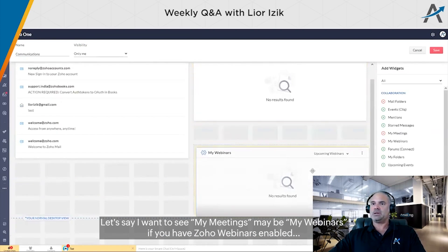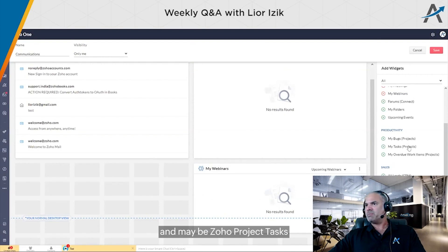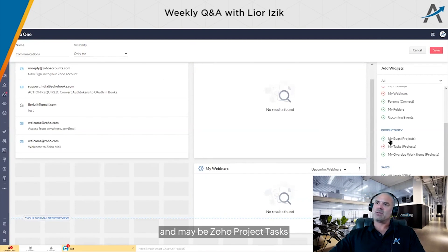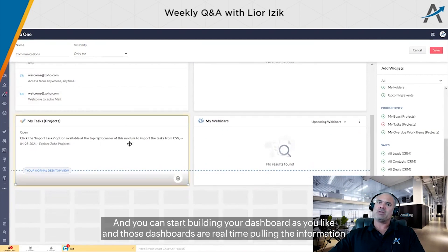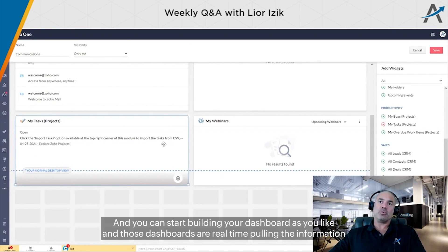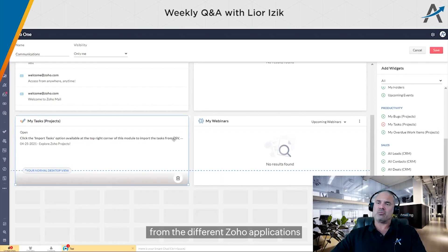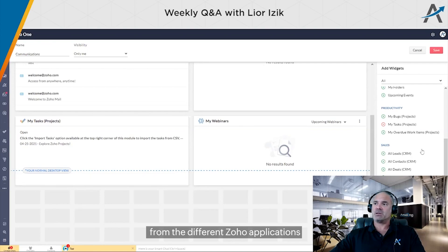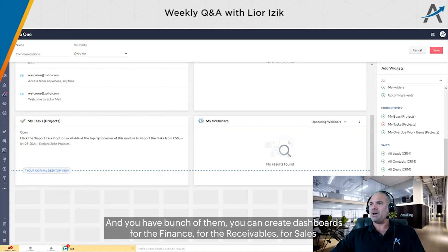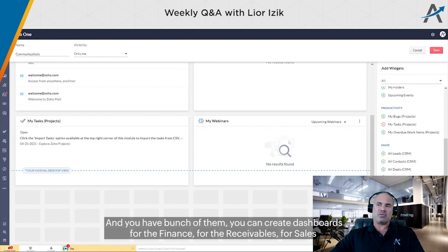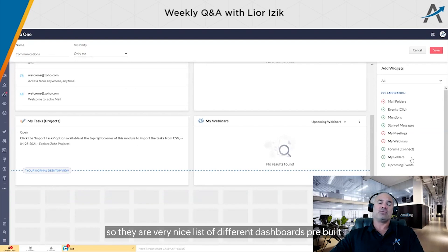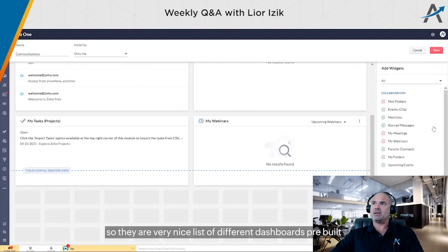Maybe Zoho Project tasks. You can start building your dashboard as you like, and those dashboards are real-time, pulling information from these different Zoho applications. You can create dashboards for finance, receivables, sales - they have a very nice list of different dashboards that are built.